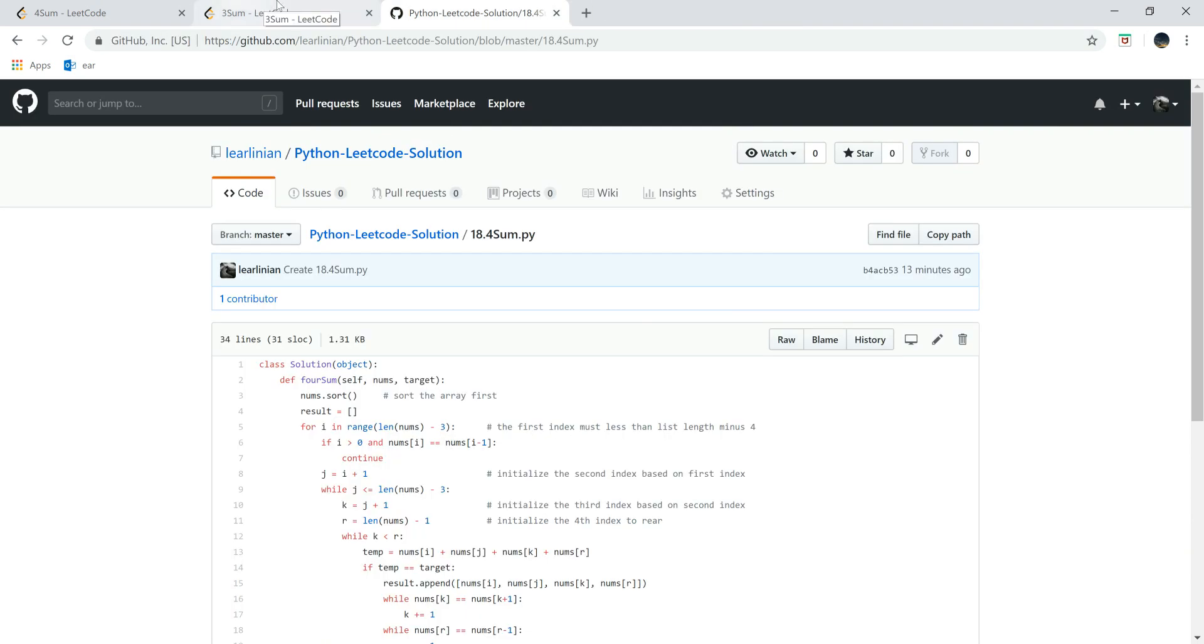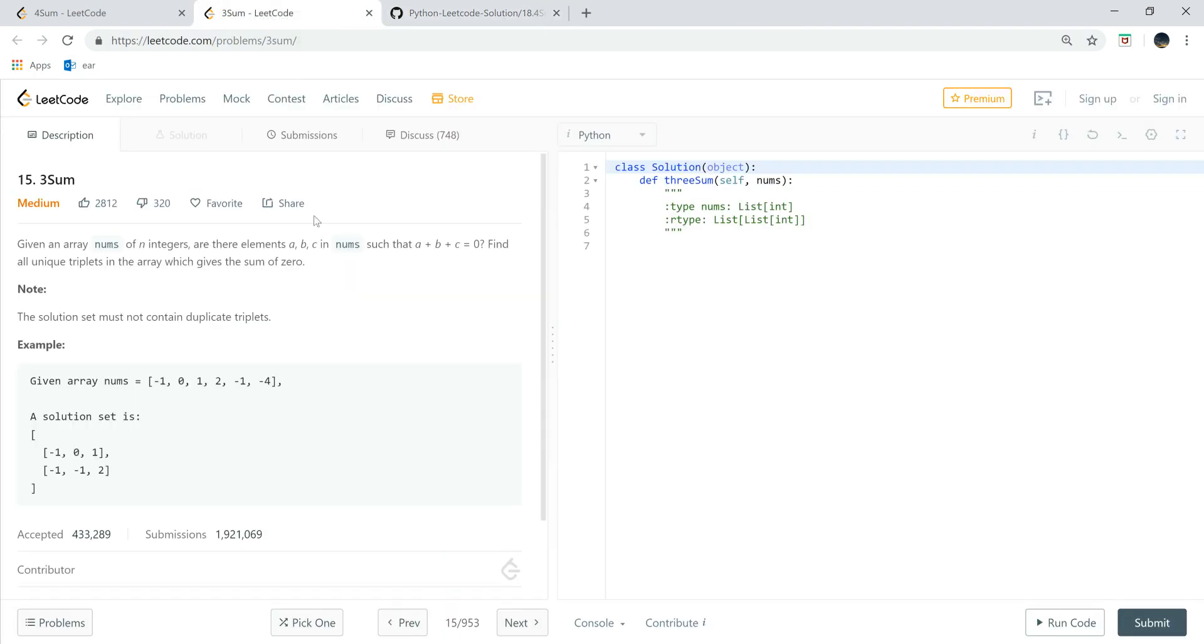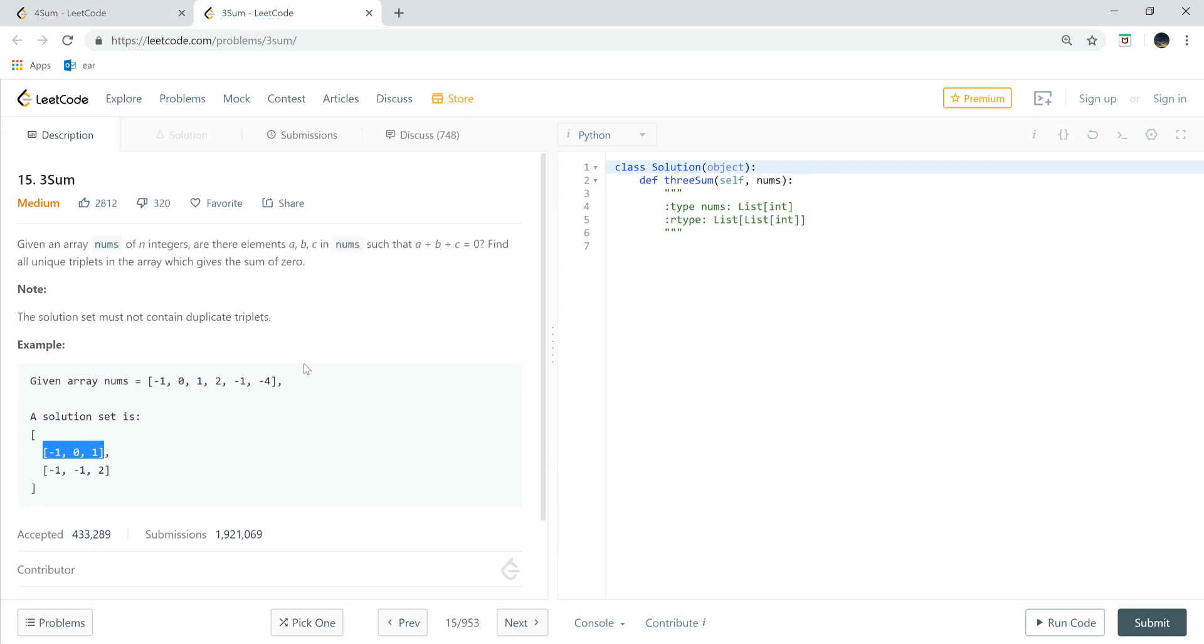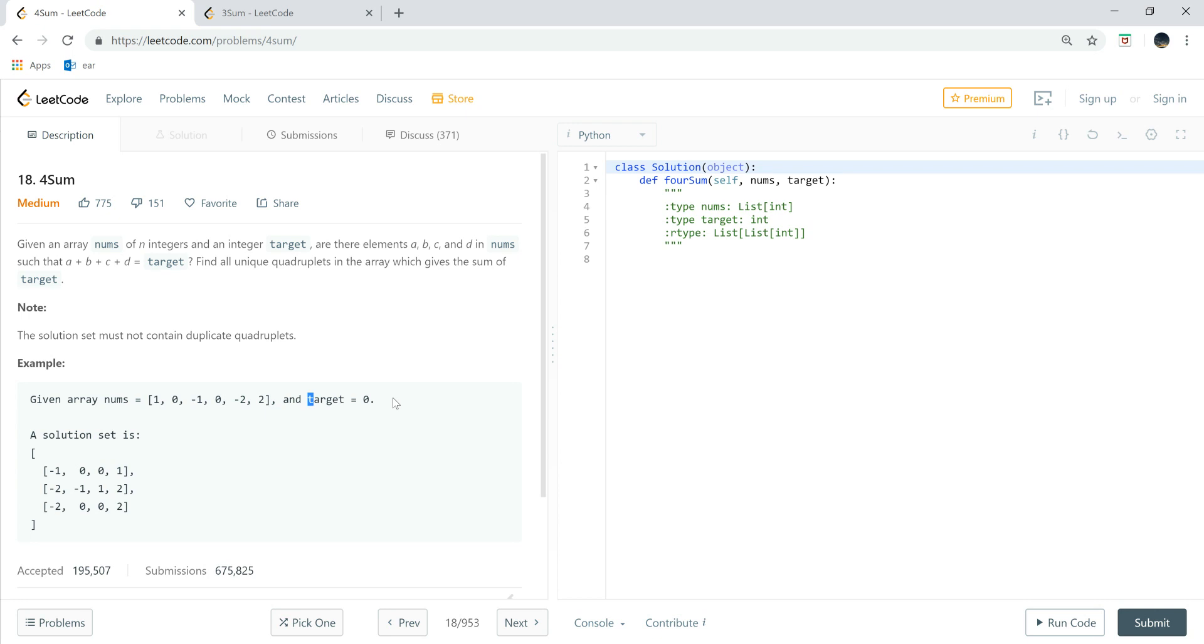So in the last tutorial, we learned how we can get the 3Sum. The 3Sum is to find a return list which contains three items in each list. For this question, it's a little bit different. One is a change from three items into four items, and it has another parameter, that is target. So in 3Sum, it returns to zero here, but here it just returns to the target.